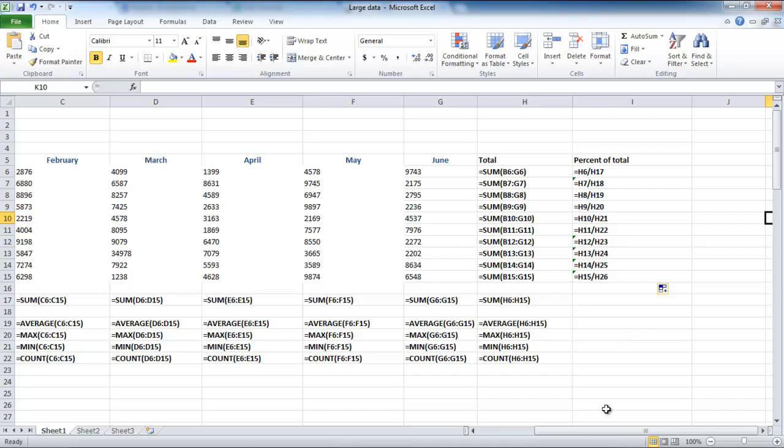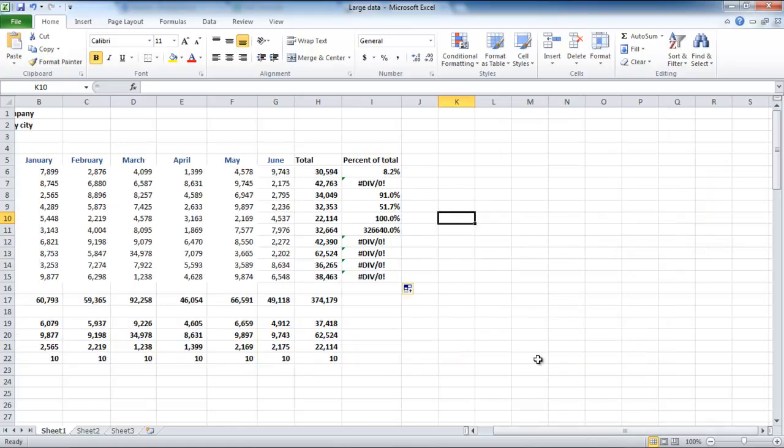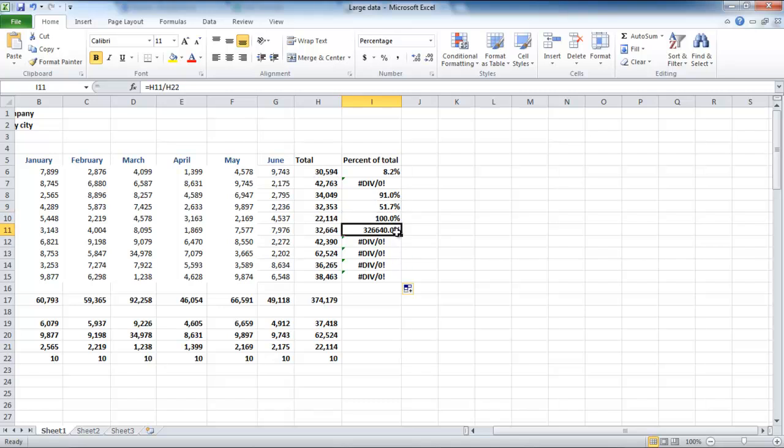We can see that H6 was divided by H17, but H7 was divided by H18, and so on. While using this method, many errors might occur, and thus another way of carrying out these calculations is by using absolute references.